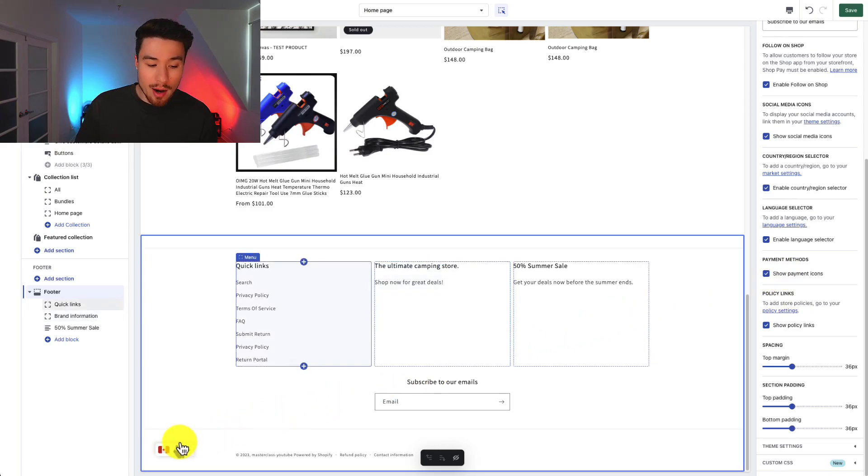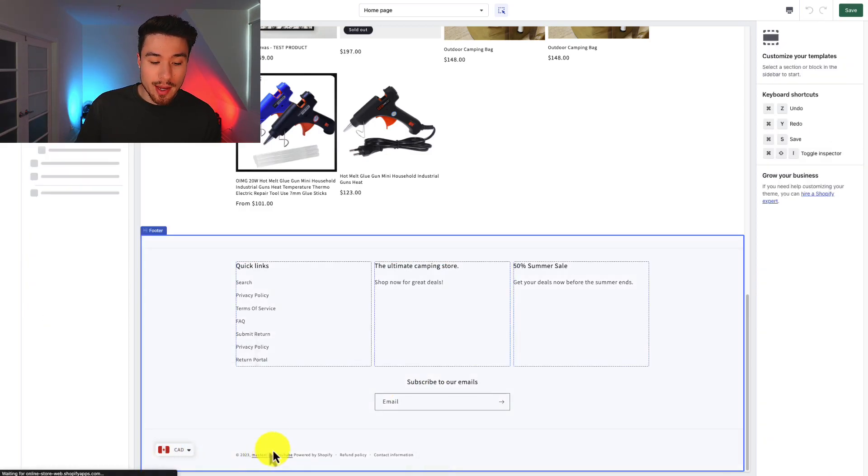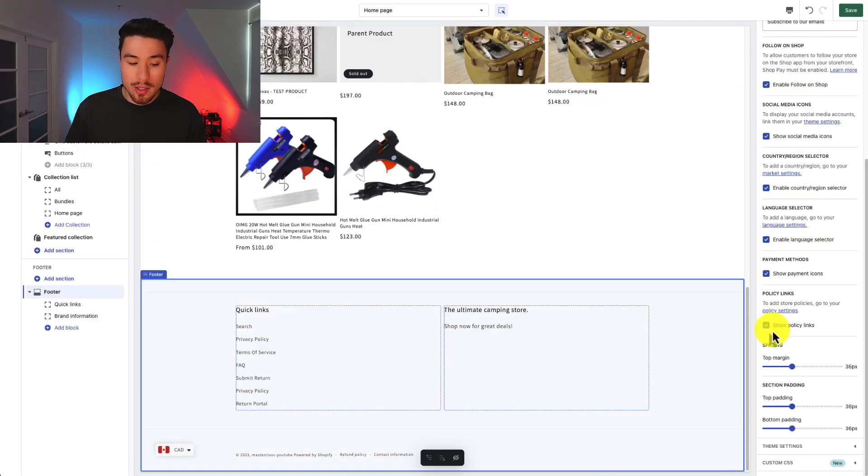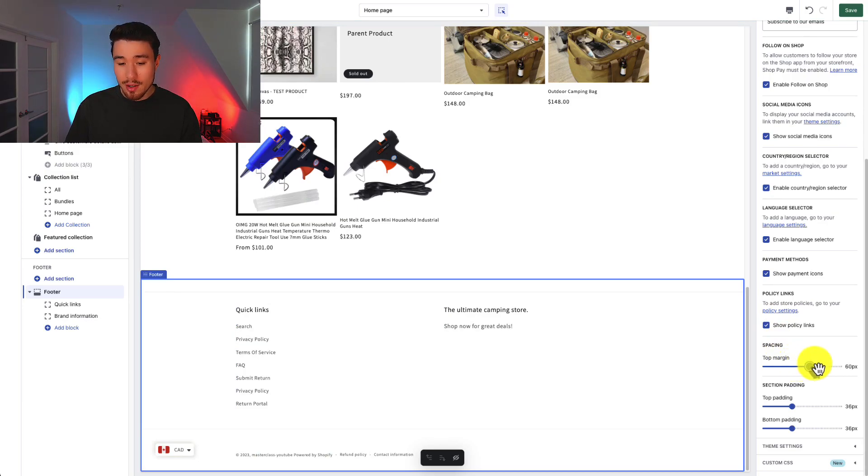And so I can see at the very bottom I can see my currency selector as well as all settings I've just saved. And I can also customize spacing.